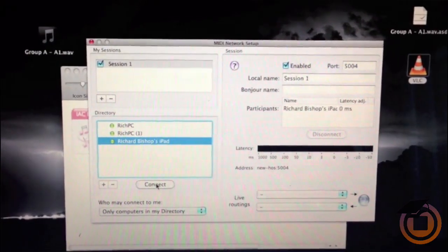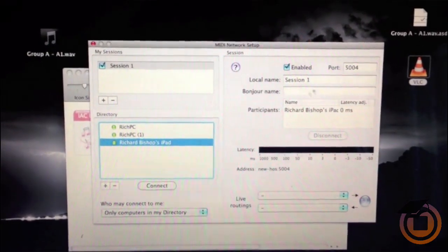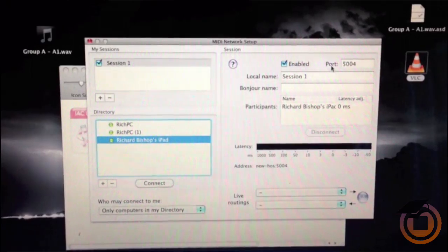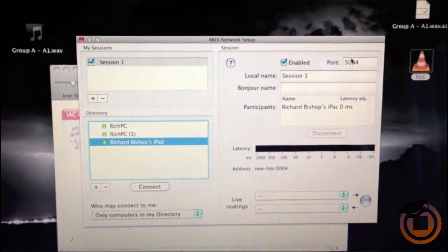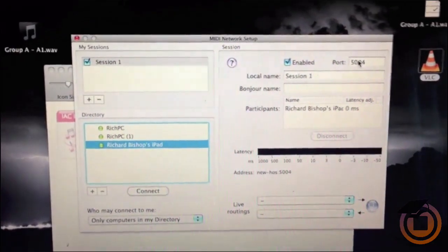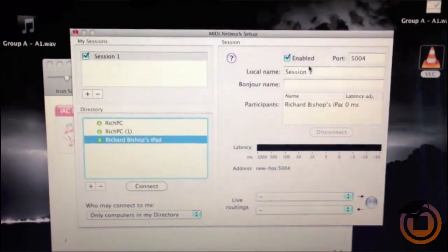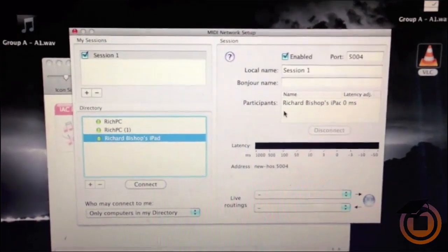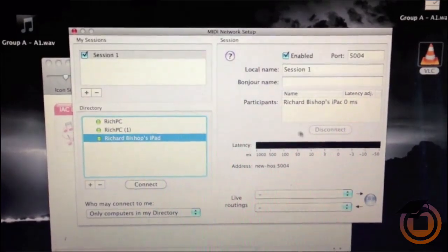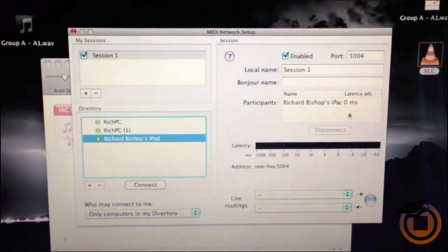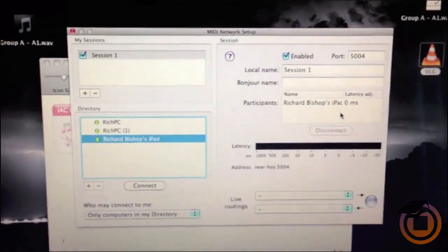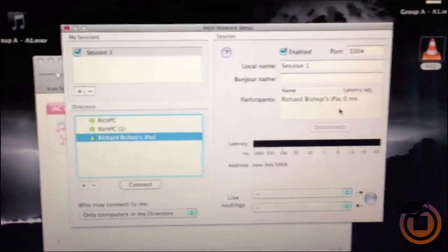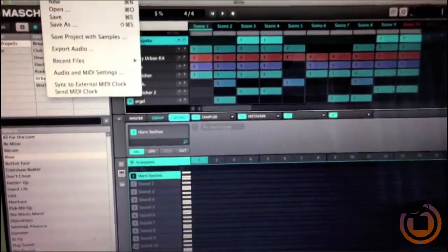Go hit Connect. Another thing you want to make sure is that this port number is on 5004. From there you got a connection, so now we're going to go to Machine.